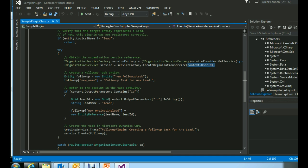For those not familiar with the organization service: all operations in CRM happen through the CRM organization service — we'll call it the CRM web service. Even when you manually create a record in CRM, internally CRM calls the web service in the logged-in user's context. Similarly, when you click on any view, CRM internally executes the RetrieveMultiple method of the CRM web service.